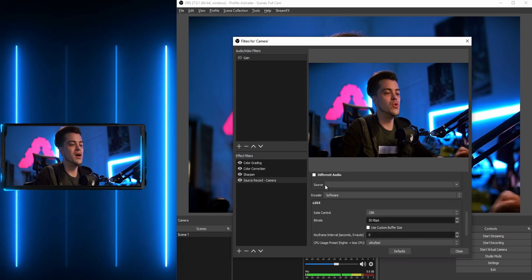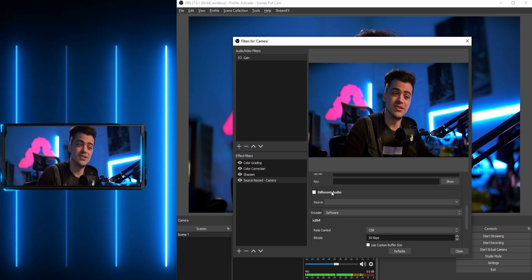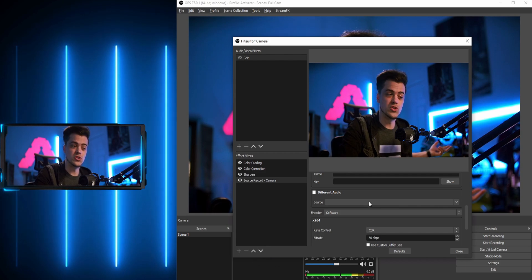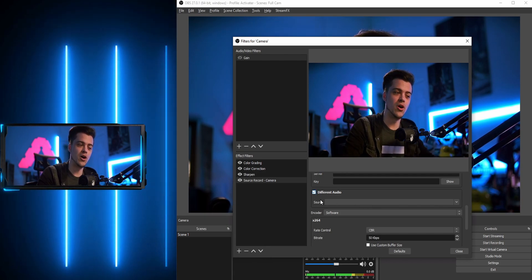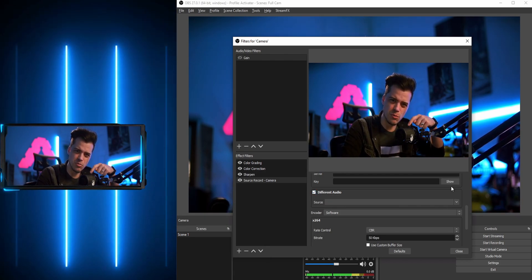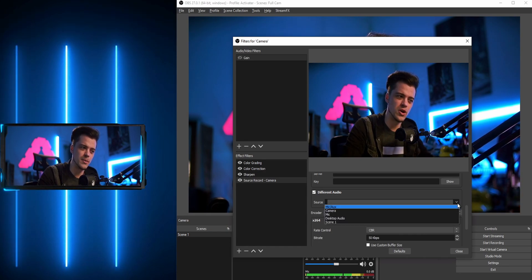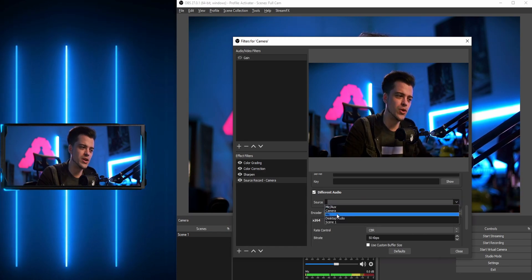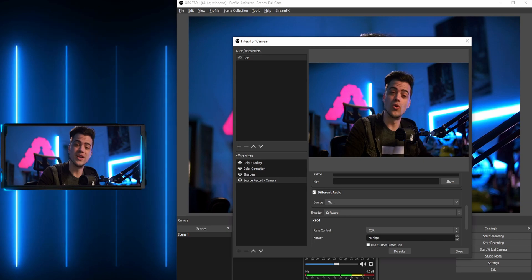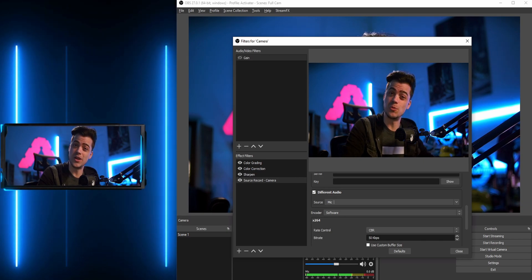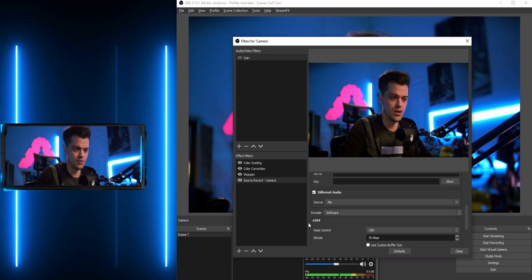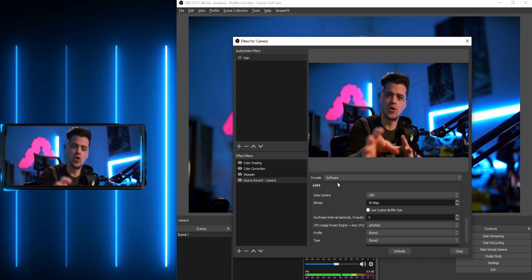Down here you have audio type selection. It can just use the source's own audio, or you can choose different audio. Since this is my camera, I actually want to pick up my microphone, so I'm going to go to this drop-down menu and select 'mic.' It will now record that microphone — you can see the levels moving — and sync it to that video.